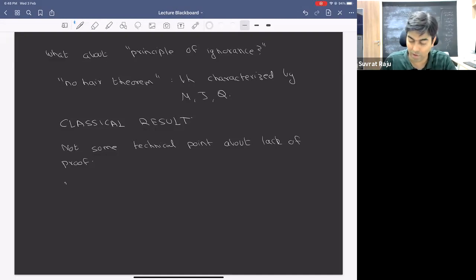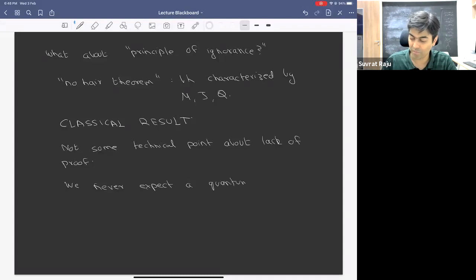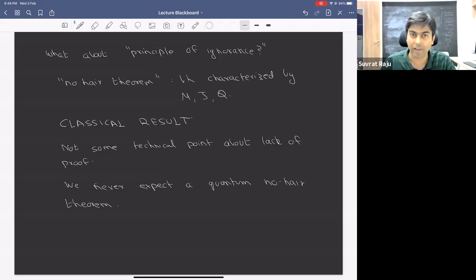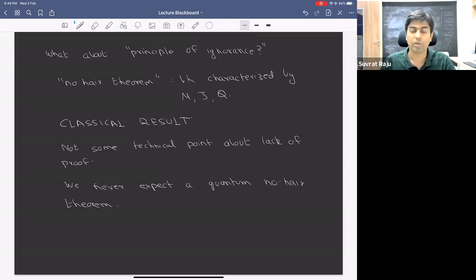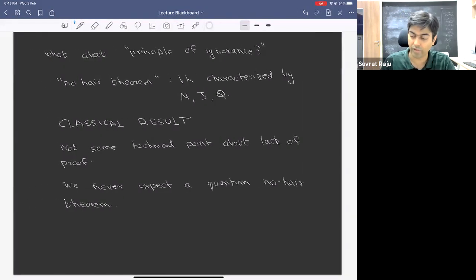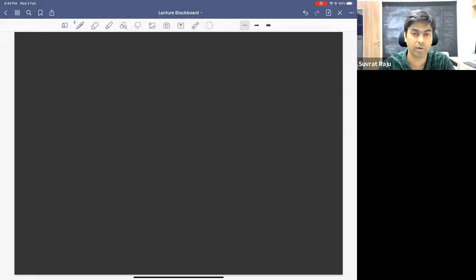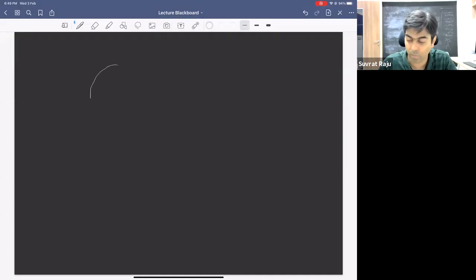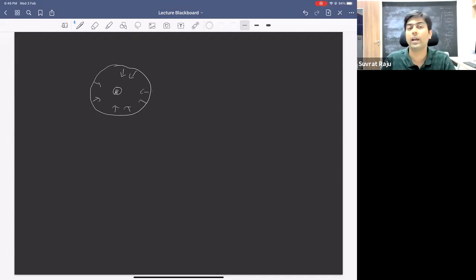Let me explain why we never expect a quantum no-hair theorem. Let me go back and remind you why it is that even classically in gravity, we expect to see the mass and the charge and the angular momentum outside. The reason is actually pretty simple — why do we expect to see the mass of the black hole outside? Because even in classical physics, there's something we learn early on: gravity obeys a Gauss law. If you have some mass, there's a Gauss law and it tells you that the integral of the gravitational field on some Gaussian surface far away gives you the mass inside this Gaussian surface.